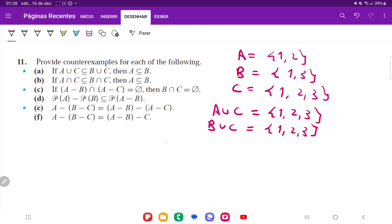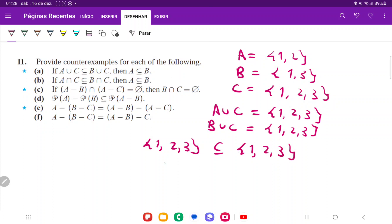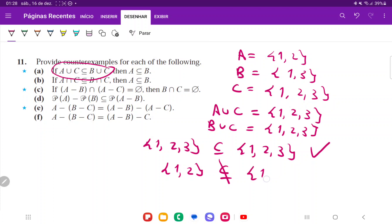It is true that {1, 2, 3} is a subset of {1, 2, 3} because every element in the first is in the second, so the antecedent is true. However, A = {1, 2} is not a subset of B = {1, 3} because the element 2 is not in B. So this is false, and we've shown the antecedent is true while the consequent is false, making the whole statement false.